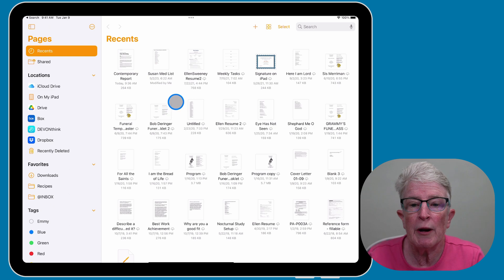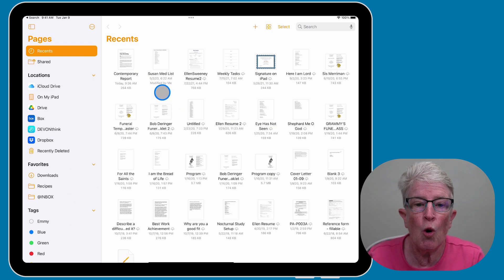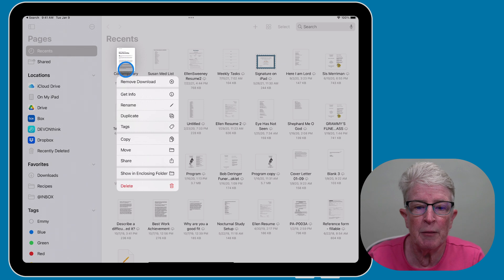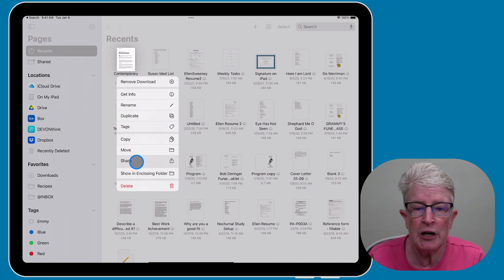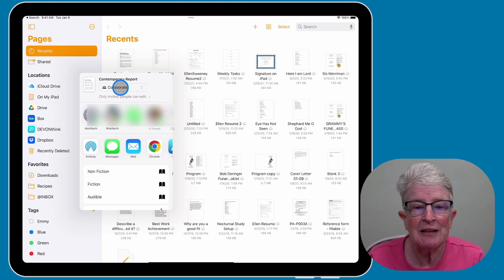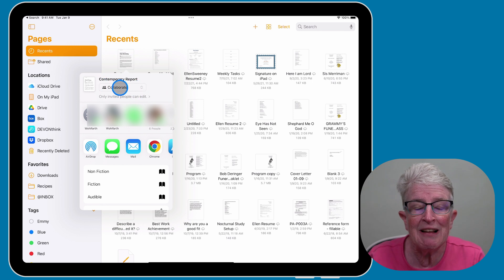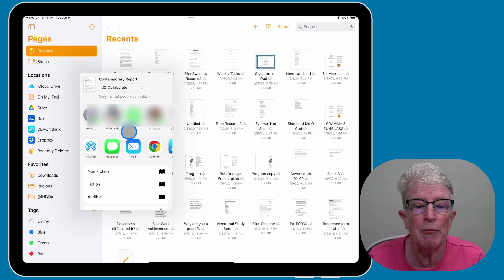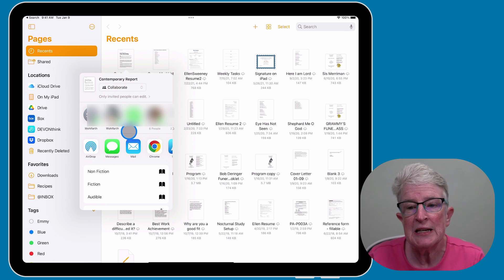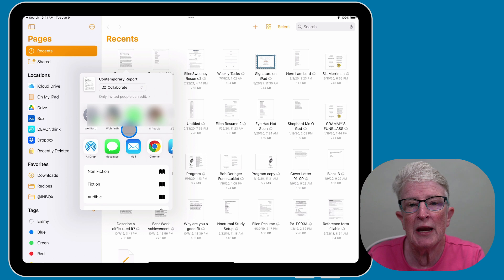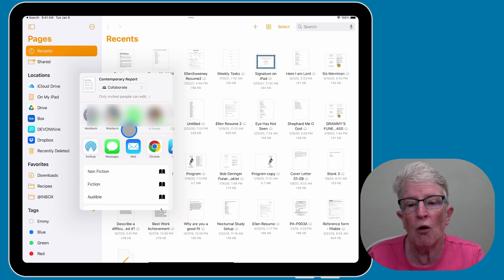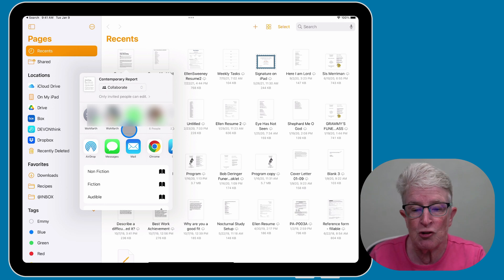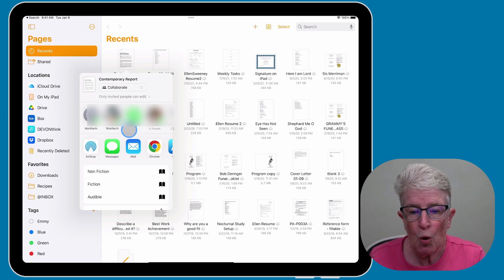So to share a document with somebody, you're going to want to push and hold on the document till it opens up. Tap on share. Automatically, it's going to come up as showing collaborate. Choose the people that you want to collaborate with. Send them an invite. And now they will be able to collaborate on the document that you sent them. So this is a Pages document.